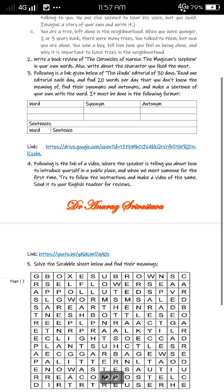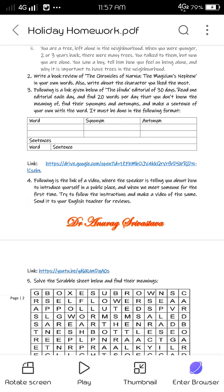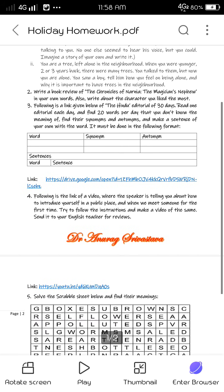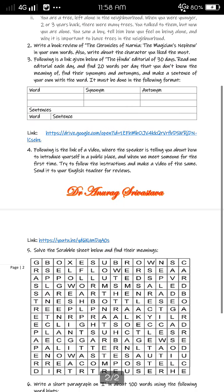Question number three: a link to The Hindu editorial for 30 days is given below. Read one editorial each day and find 20 words per day that you don't know the meaning of. Find their synonyms and antonyms and make a sentence of your own with each word. Write the word in the word column, the synonym in the synonym column, the antonym in the antonym column, and the usage in the form of a sentence. You can also use any English newspaper to find hard words.